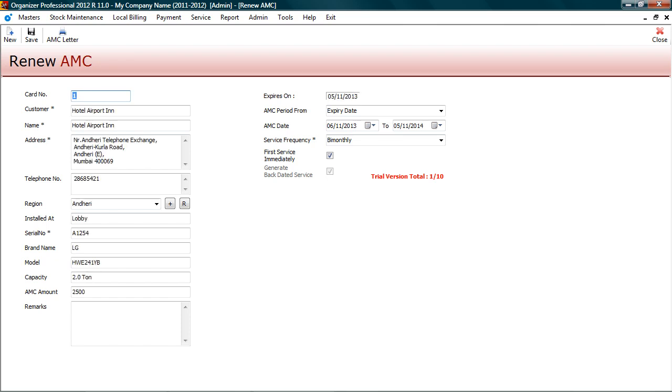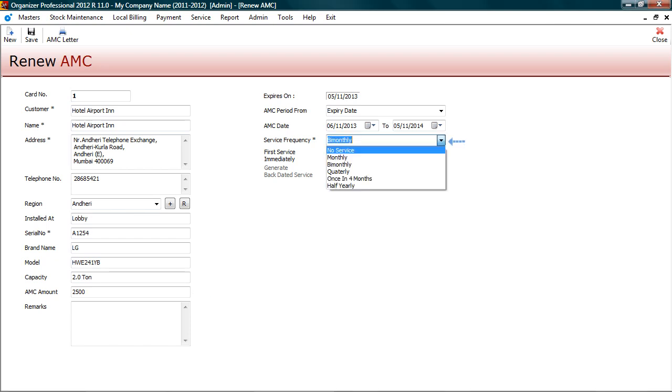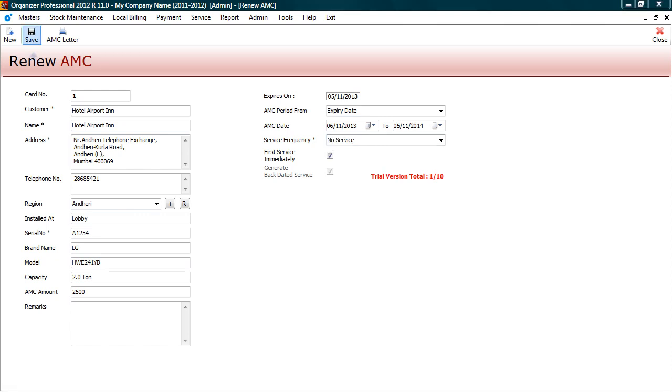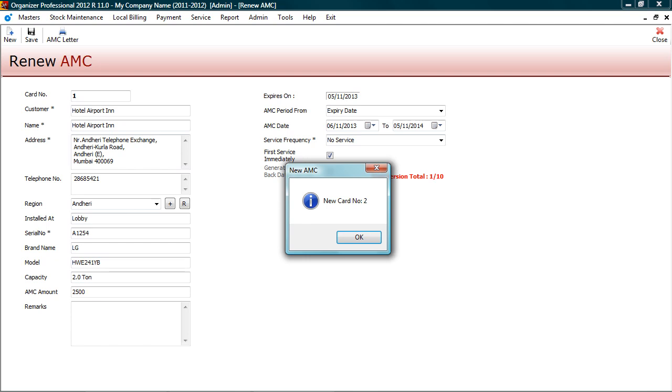The details of previous contract are displayed. You can edit these details for renewed contract, such as change the amount, select service frequency. Let's save these details. A new card number 2 will get generated and old card number will be cancelled. The old card number details would be maintained in system for reference.